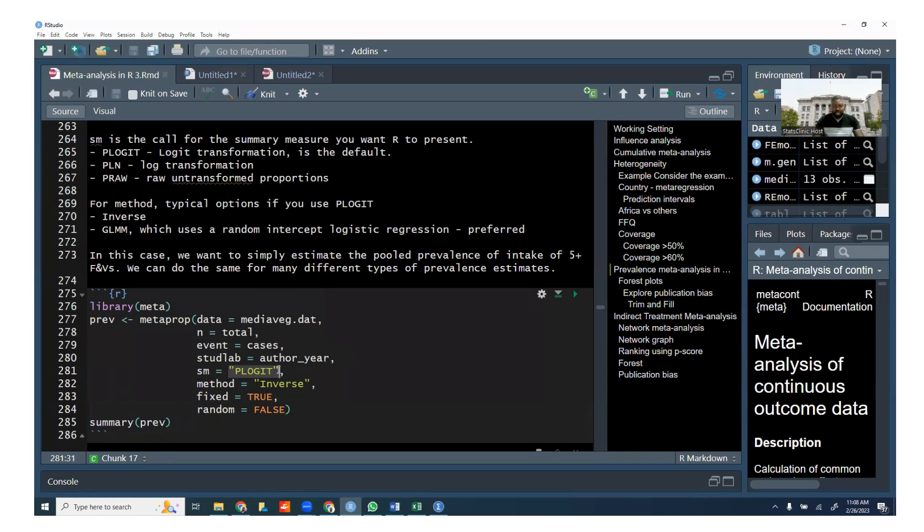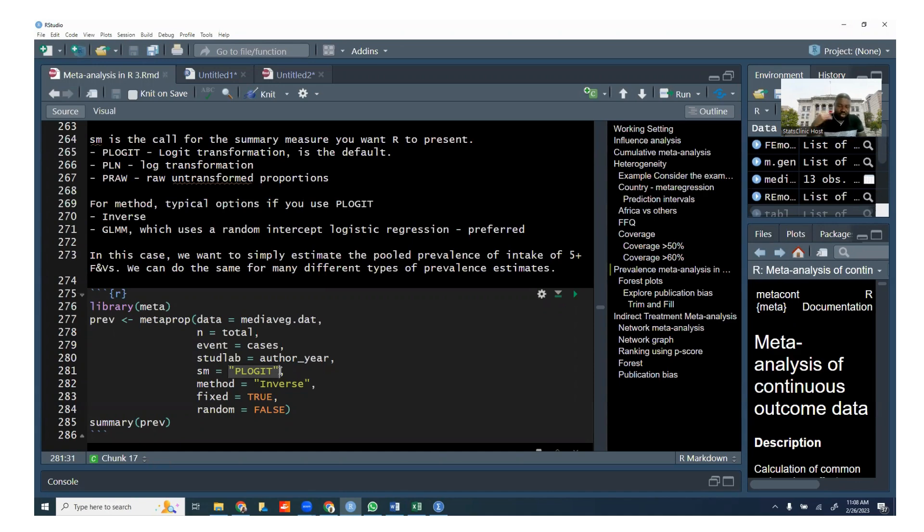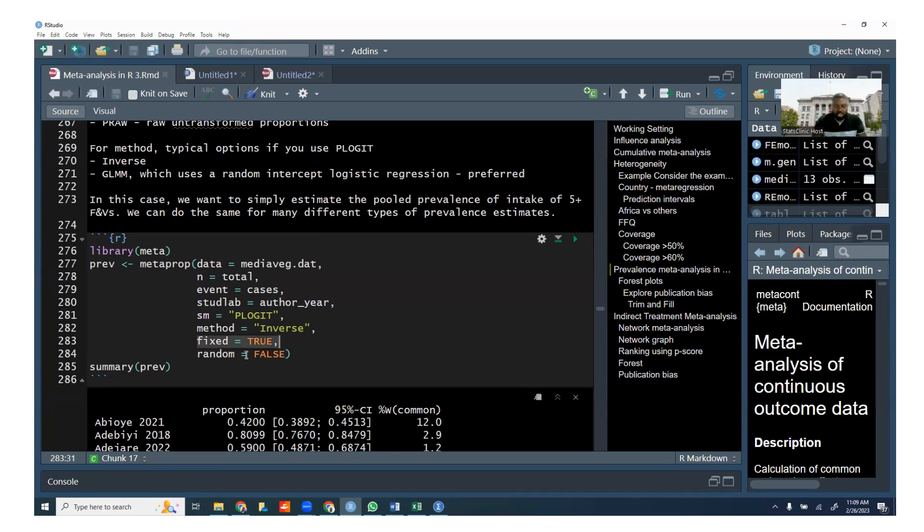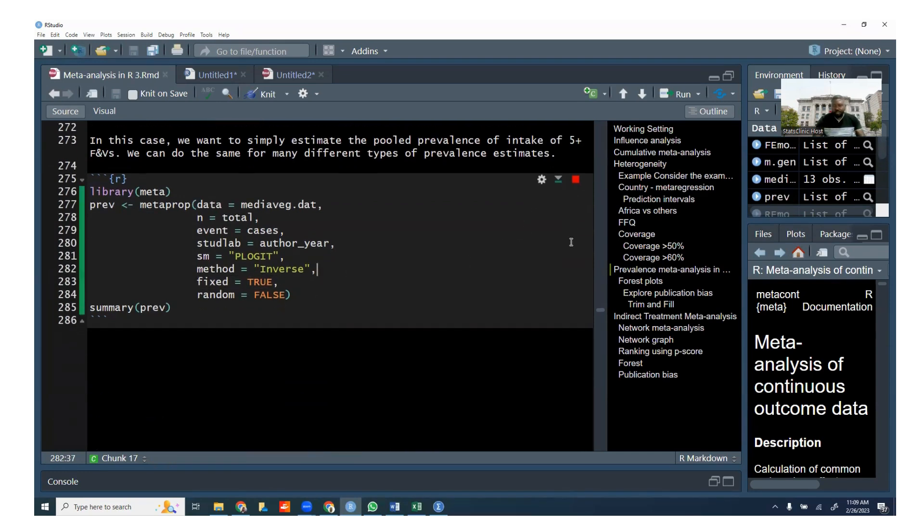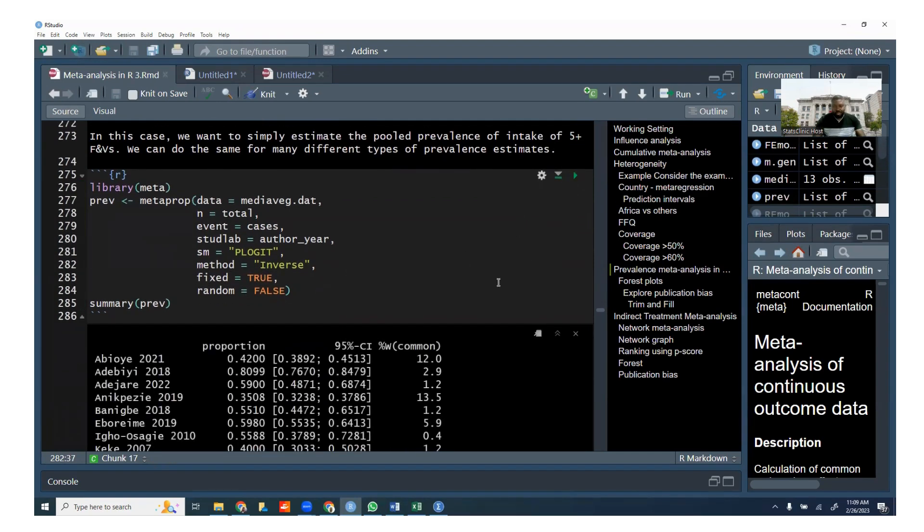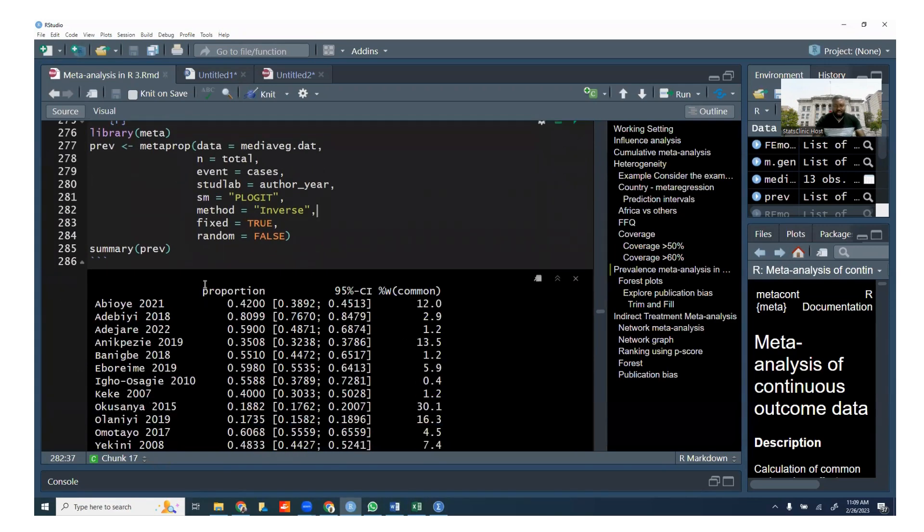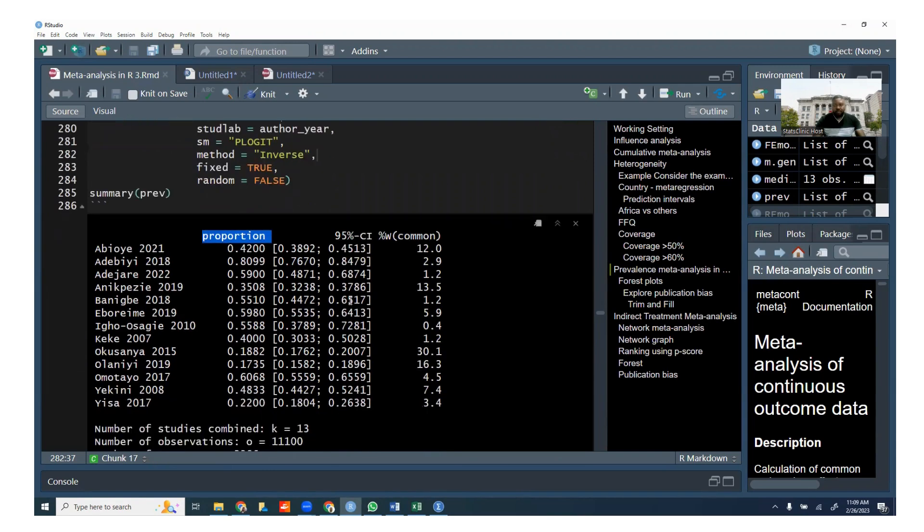And this SM is a summary measure. In this case, we're saying PLOgit. So we're telling R to transform it. We're not giving R transformed data. We're telling R to transform it. And then we're using, then you can use the method, which is inverse. And you can specify whether you want a fixed effects model or a random effects model and then run it. Very simple. So R knows that this is a proportion, prevalence is a proportion. And it also generates the weight. A common effects model is the same thing as a fixed effects model.